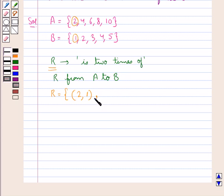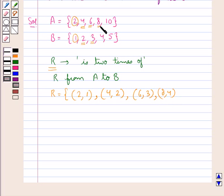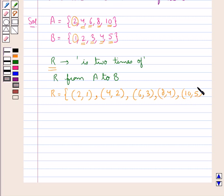In the same way, the next ordered pair formed would be (4, 2) since 4 is 2 times of 2, where 4 is from set A and 2 is from set B. Next is (6, 3) since 6 is 2 times of 3. Then (8, 4) since 8 is 2 times of 4, with 8 from set A and 4 from set B. And finally (10, 5) since 10 is 2 times of 5. So in this way we get this set of ordered pairs.